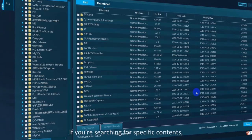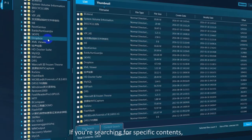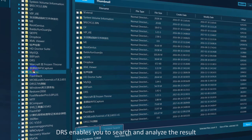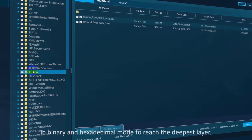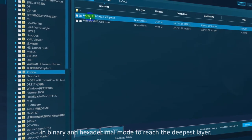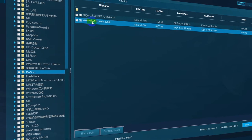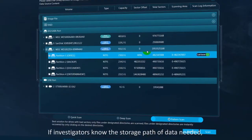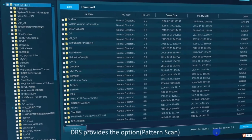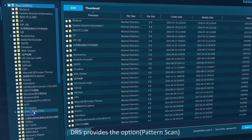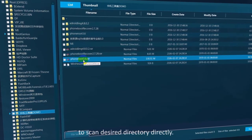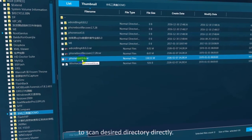If you're searching for specific contents, DRS enables you to search and analyze the result in binary and hexadecimal mode to reach the deepest layer. If investigators know the storage path of data needed, DRS provides the option of pattern scan to scan the desired directory directly.